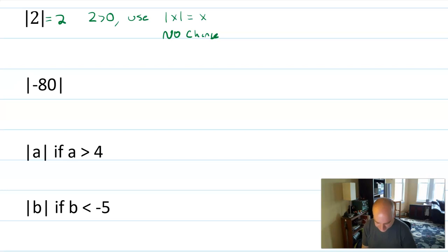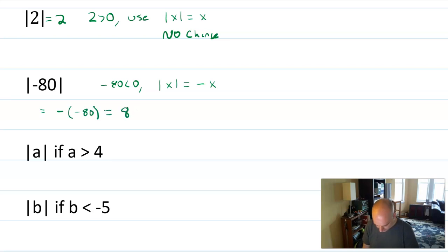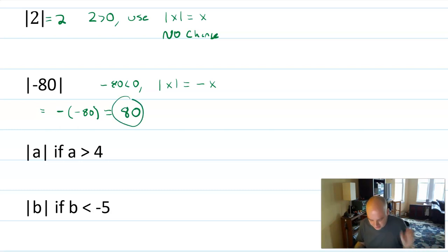Absolute value of negative 80. Again, you probably know what that is, but since negative 80 is less than zero, the absolute value of x should equal the opposite of x. So what's the opposite of negative 80? It's the opposite of negative 80, which equals positive 80 — which you already knew, but that's just an example of how to use this definition.